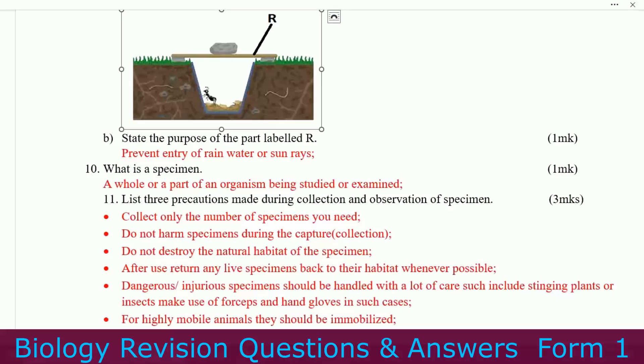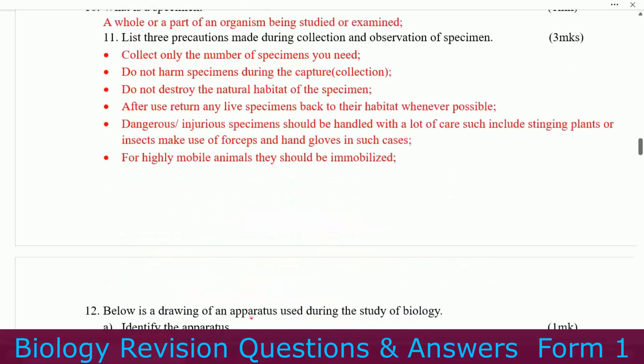Number ten and eleven: list three precautions taken during collection and observation of specimens. Number one — collect only the number of specimens you need. Number two — do not harm specimens during capture or collection. Number three — do not destroy the natural habitat of the specimen. After use, return any live specimen back to its habitat whenever possible.